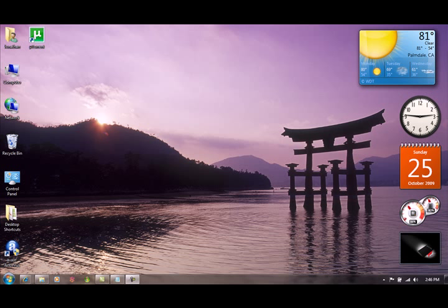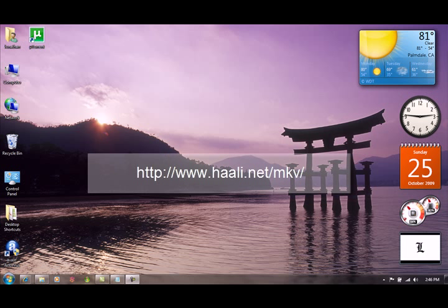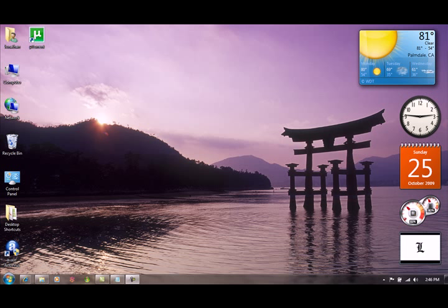Another method of getting MKV support is by installing Haali's Media Splitter. You can get the 32-bit download by simply going to haali.net/MKV. If you use this method though, this just installs the splitter — you will still need to install any other codecs you might need to play audio or video formats. Remember, MKV is just a container. You still need other codecs to get the audio, video, and subtitles to function properly.